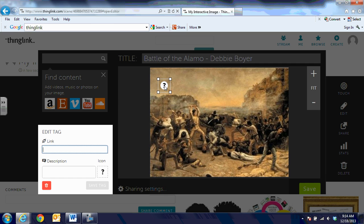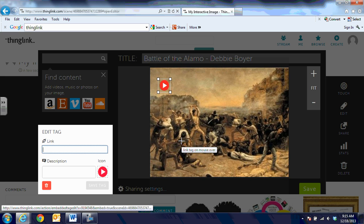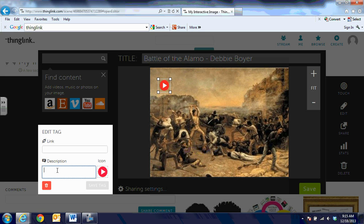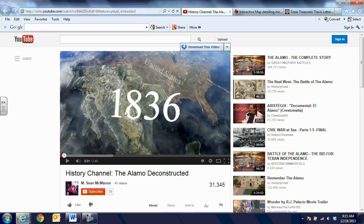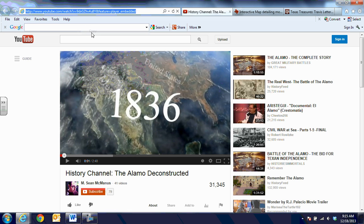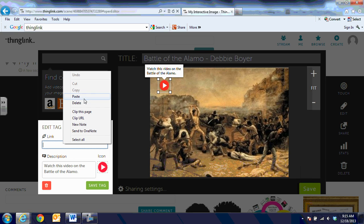To add a tag, all I'm going to do is click once on the image, and it lets me choose the icon that I place there. I'm going to have my kids start by watching a video, so I'm going to choose the play icon button because that's going to denote to my students that it's a video. Below in the description I'm going to say 'Watch this video on the Battle of the Alamo,' and then I'm going to put a link to that video. I'll take the link of the YouTube video, right-click and copy, then go back to ThingLink and right-click and paste it in that area.